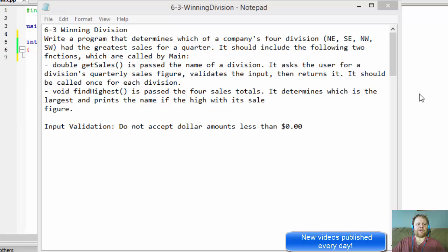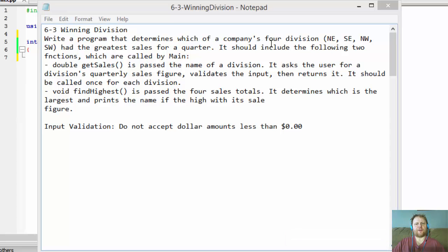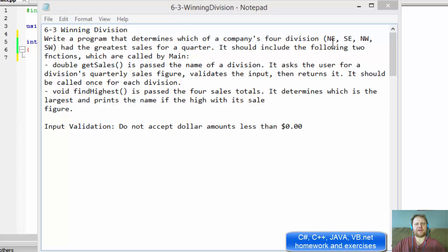Hi, this is Pavel with a C++ exercise. We are writing a program that determines which of the company's four divisions — North, East, South, East, Northwest, or Southwest — had the greatest sales for the quarter.